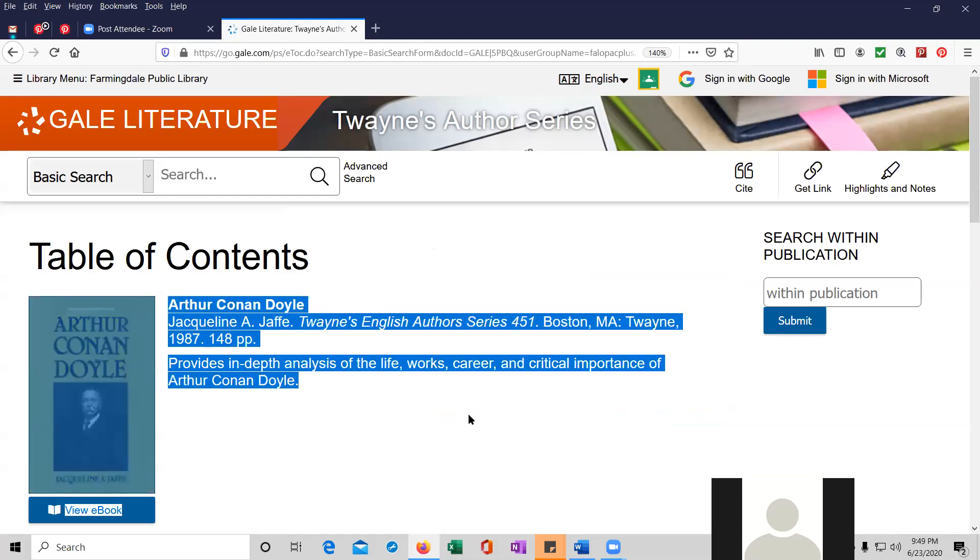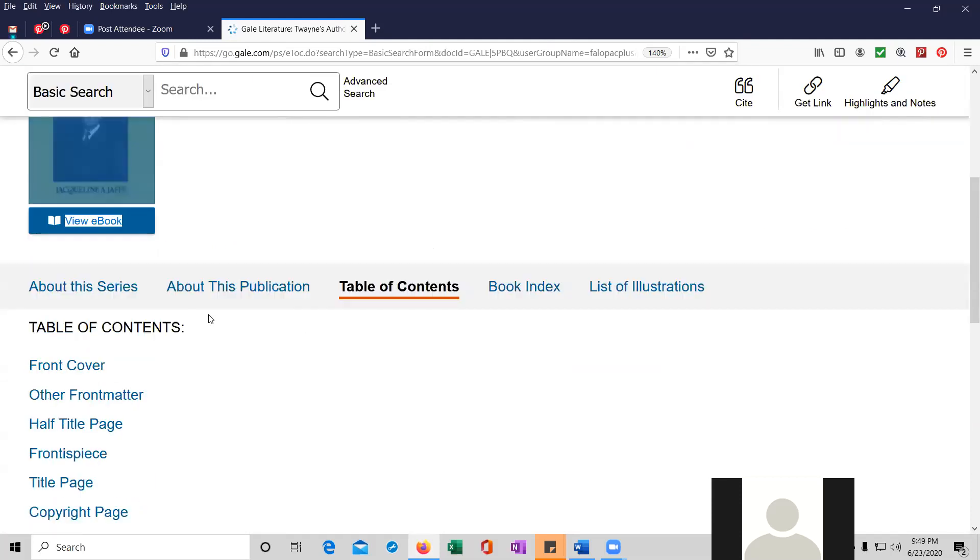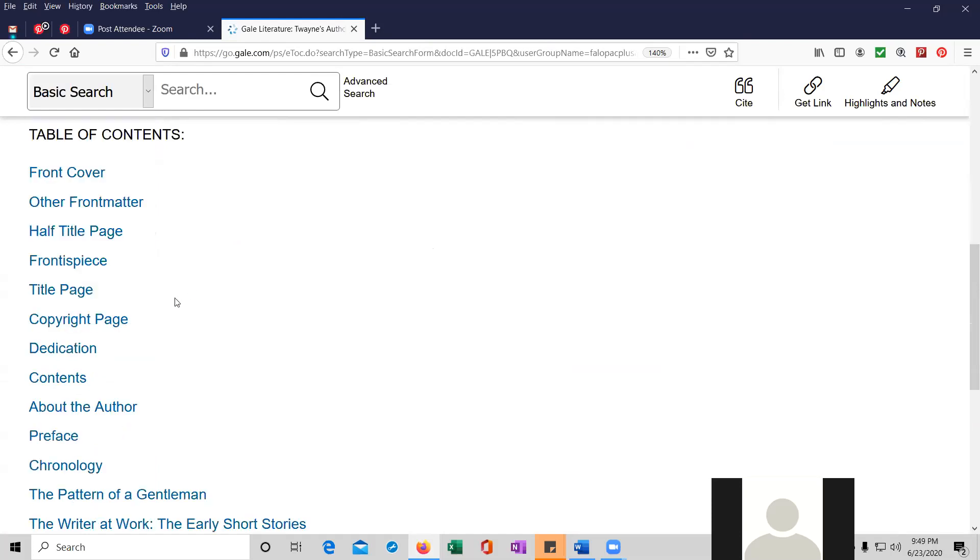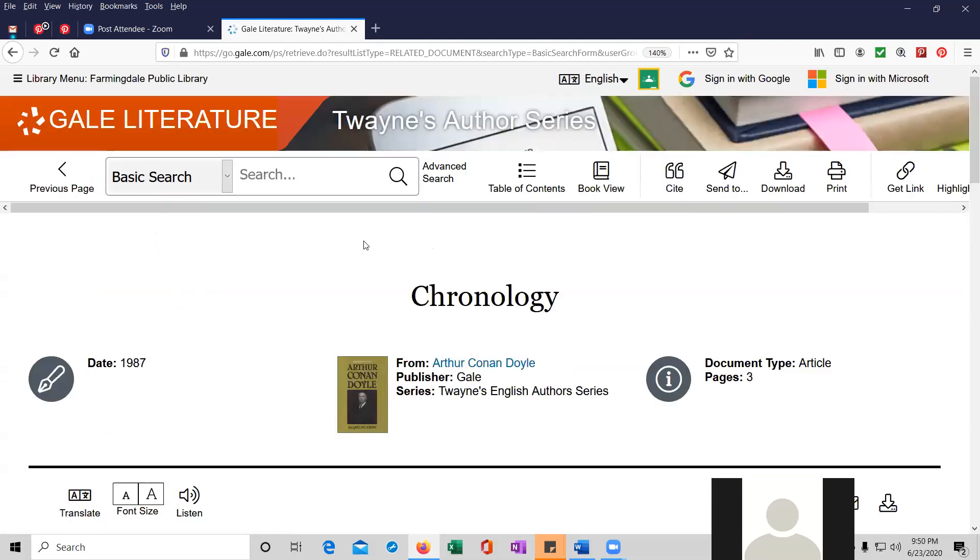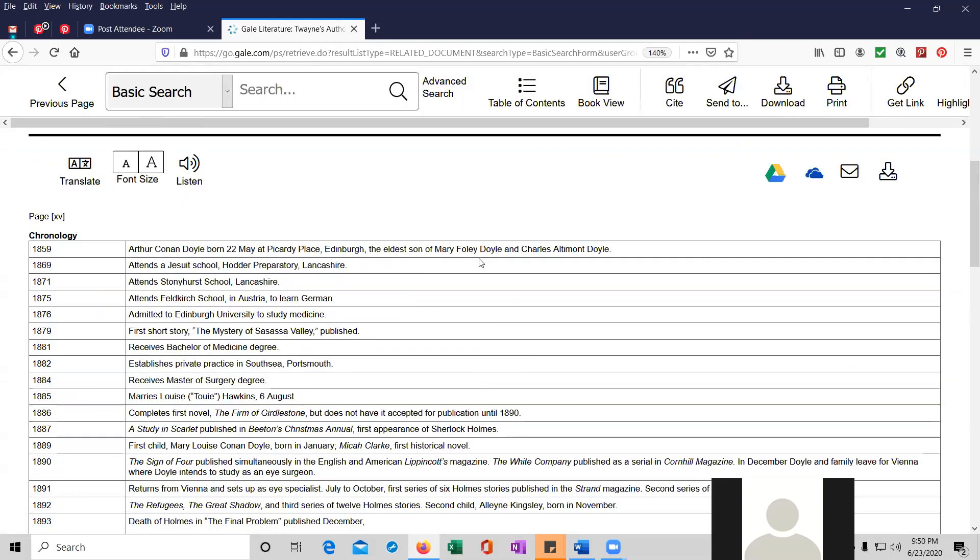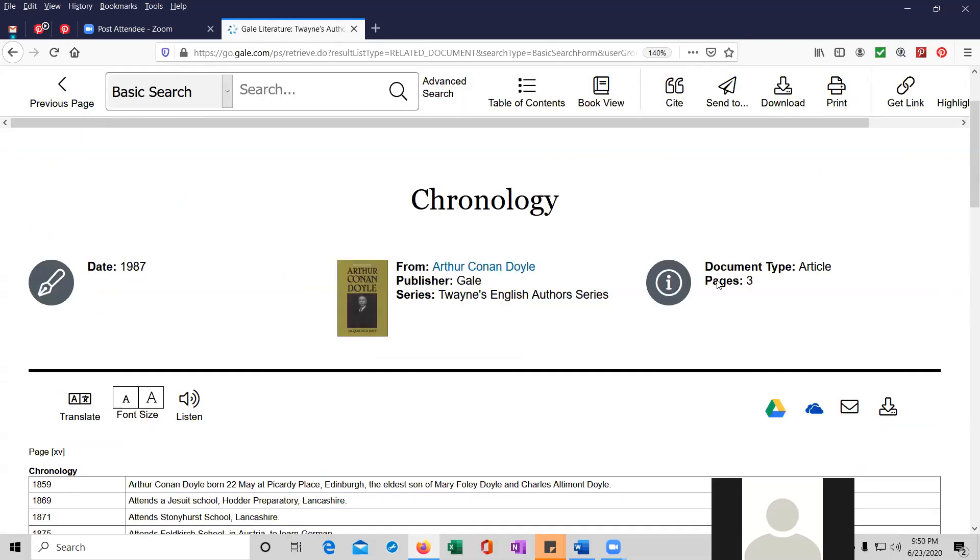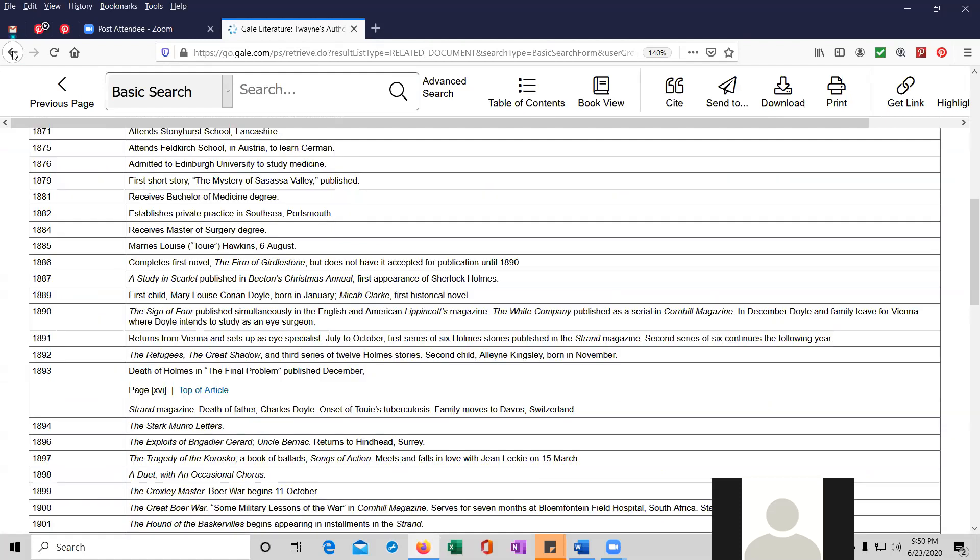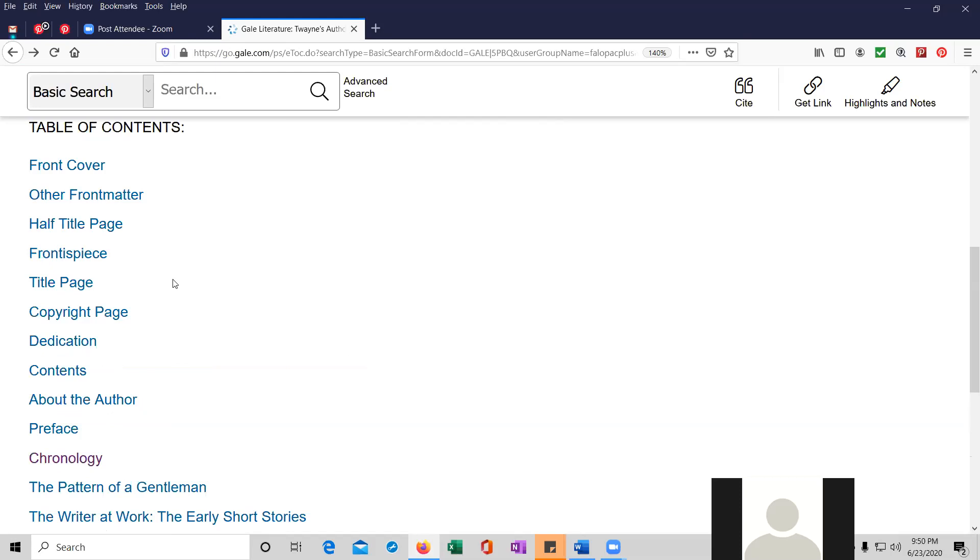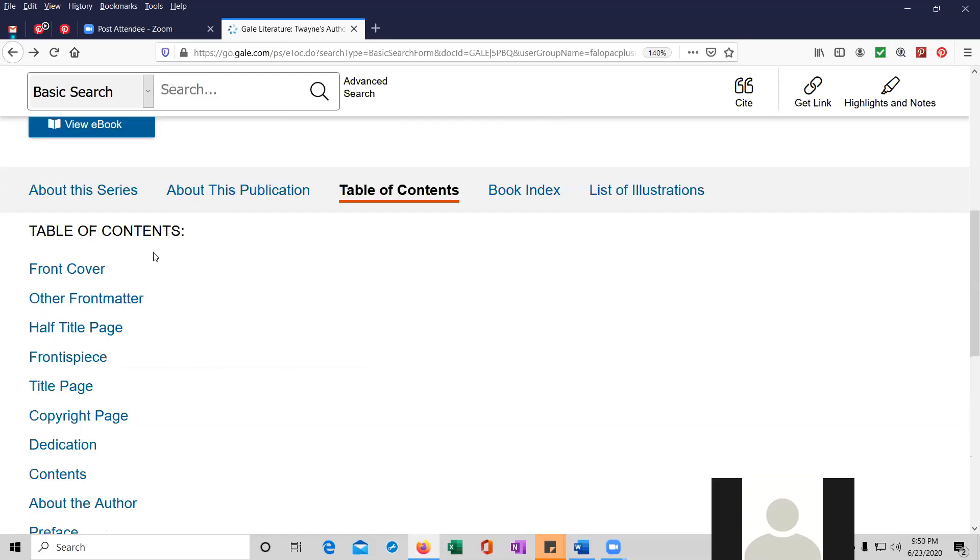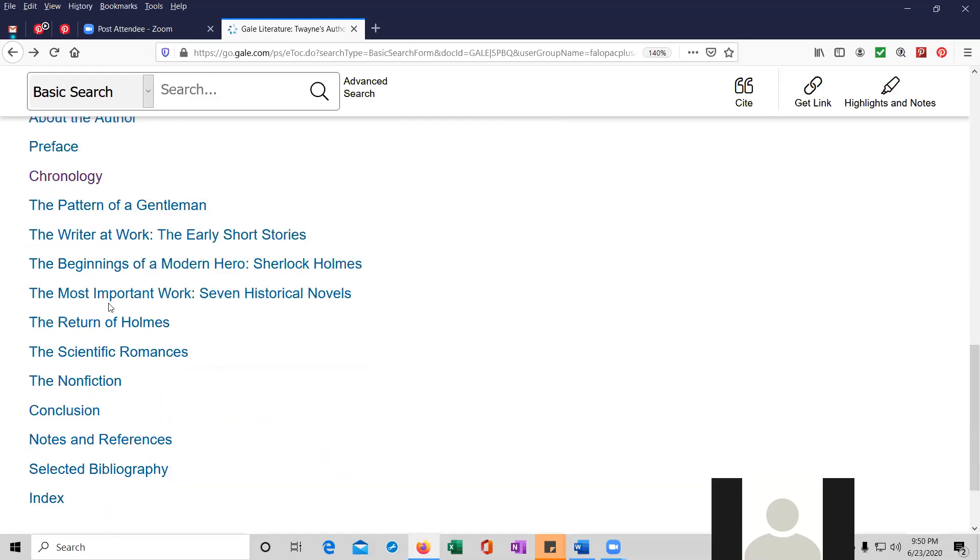And this particular book talks about in-depth analysis of the life's work and career and critical importance of Arthur Conan Doyle. So I just wanted to bring this out, show it to you. We can look at the various chronology of this particular book, which is all about Arthur Conan Doyle. And you'll have to go back and forth a bit. But this is basically the table of contents, and you can go to the particular places of the book.